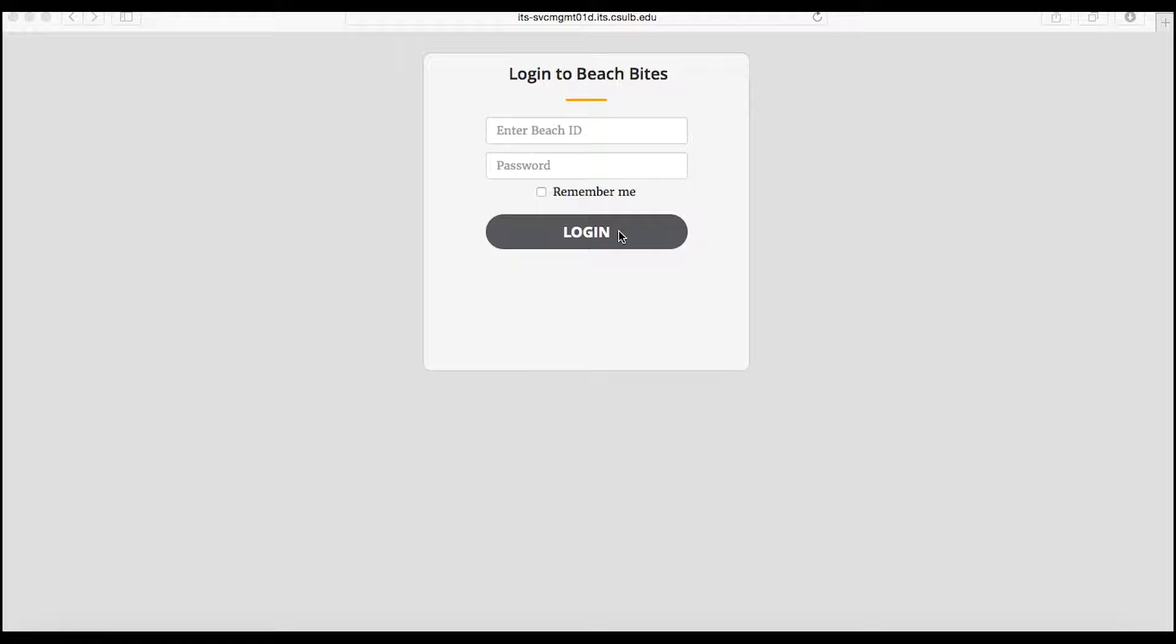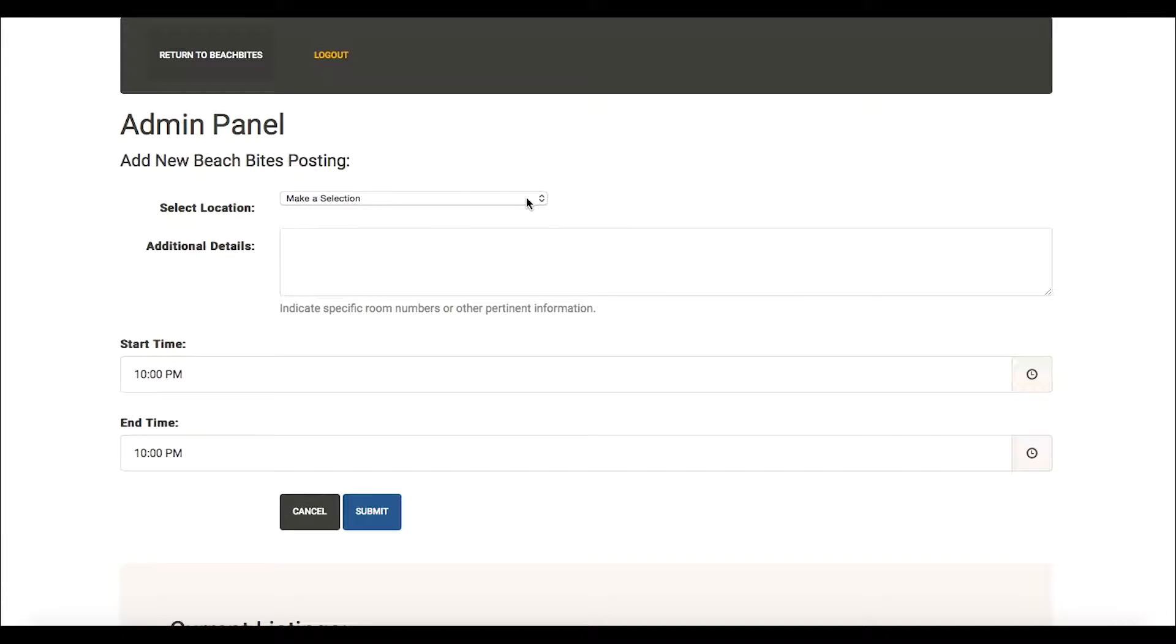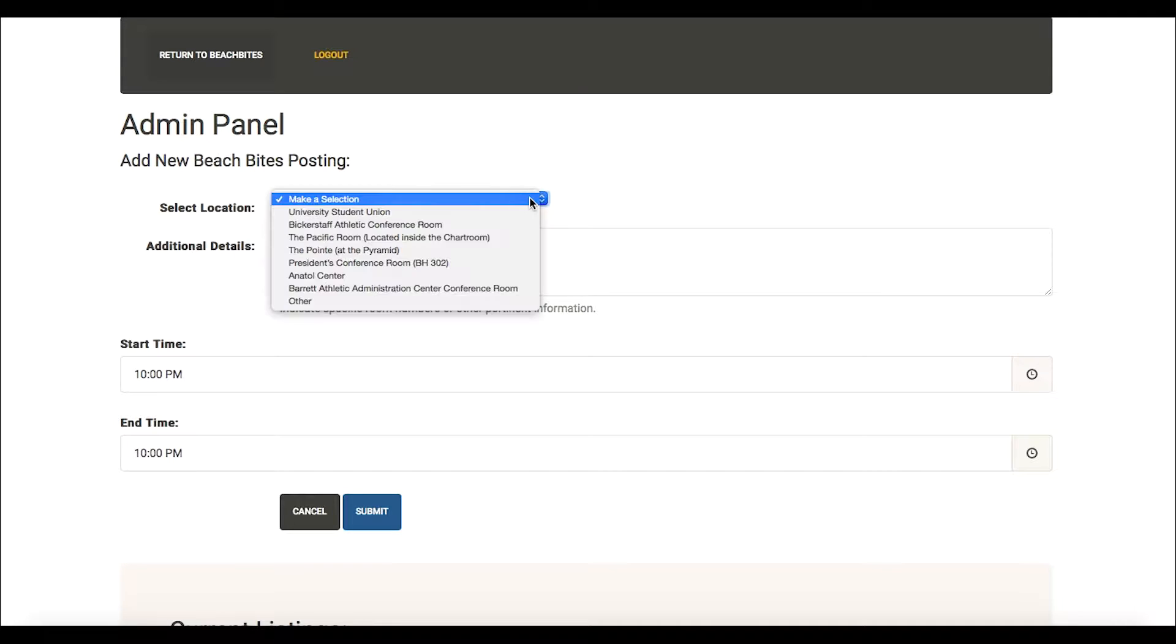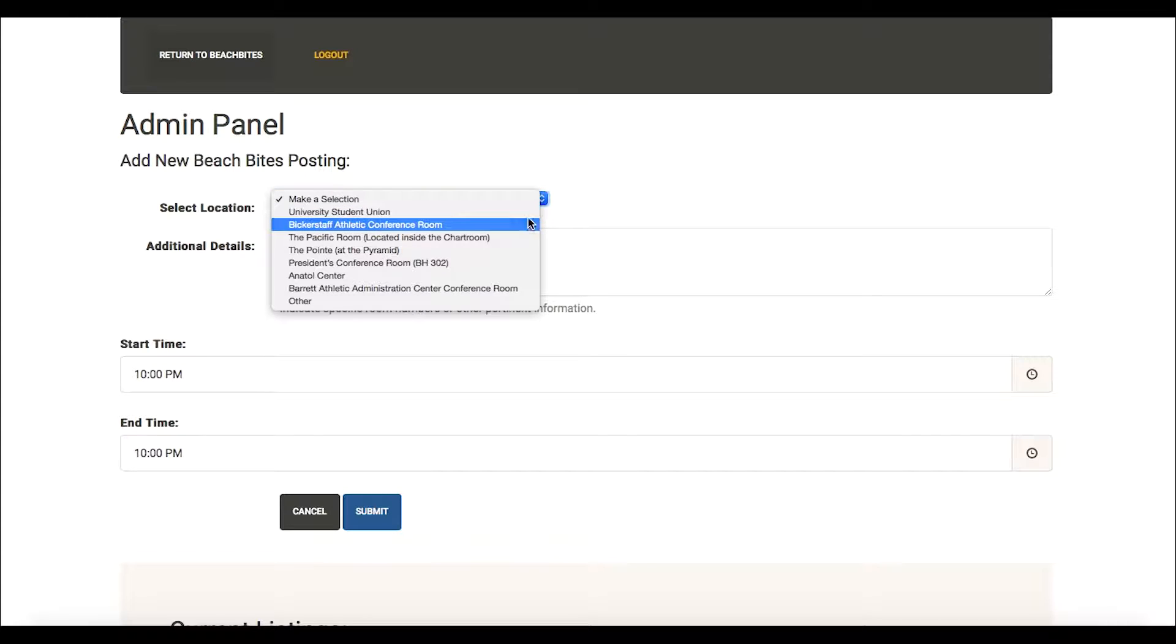First, select the location where the extra food will be available for students to pick up. You can choose it from the drop-down list, or choose Other if the location is not listed.